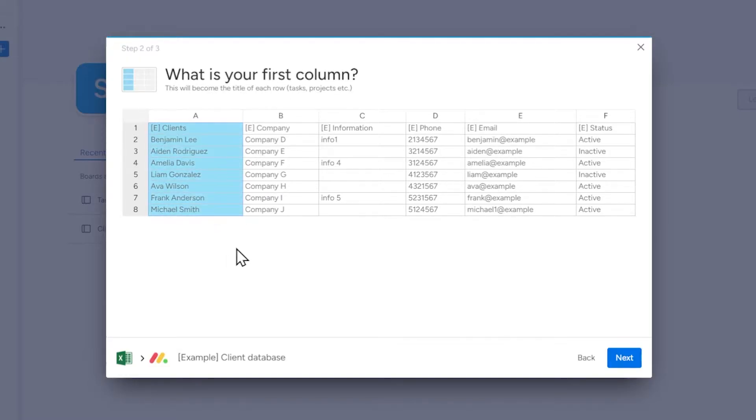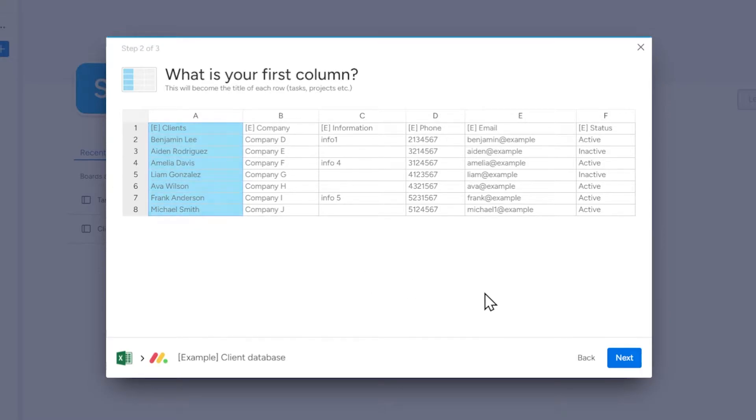In this case, it is a sample client list, so I choose names and surnames as the item name.